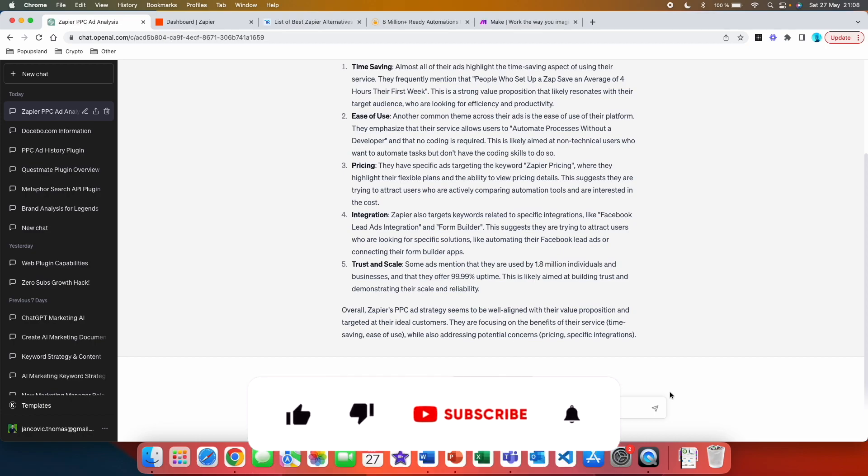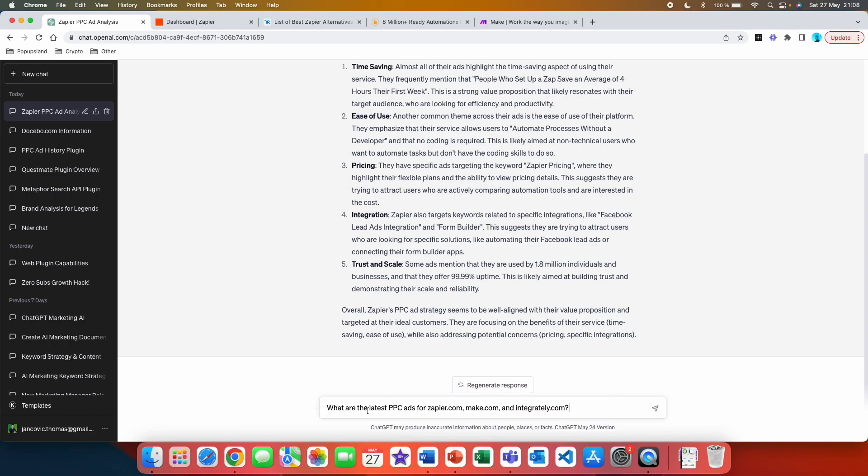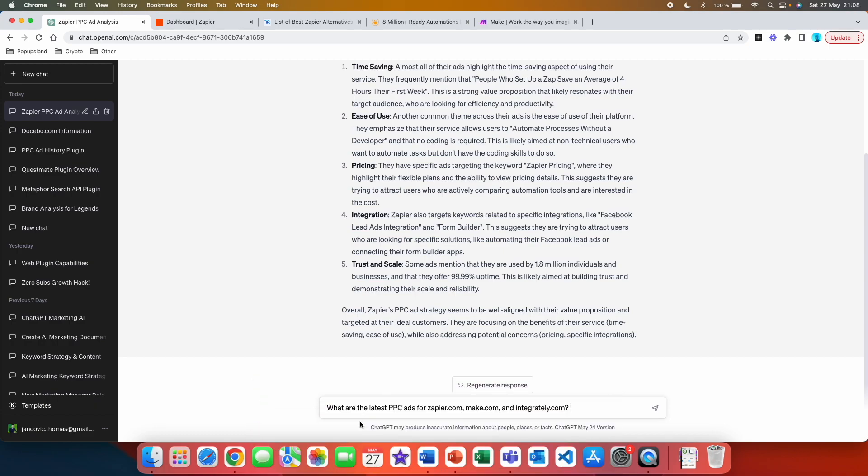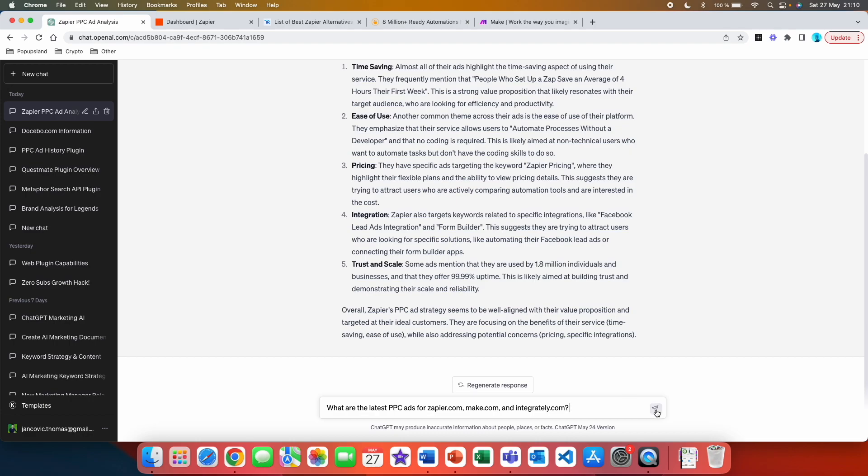Overall, Zapier's PPC strategy seems to be well aligned with their value proposition and targeted at their ideal customers. They are focusing on the benefits of their service, time-saving and ease of use, while also addressing potential concerns such as pricing and specific integrations. The second prompt that you can use with this plugin and is going to be very helpful for you to analyze the competitive environment in the industry is: what are the latest PPC ads for Zapier.com, make.com and integratedly.com.